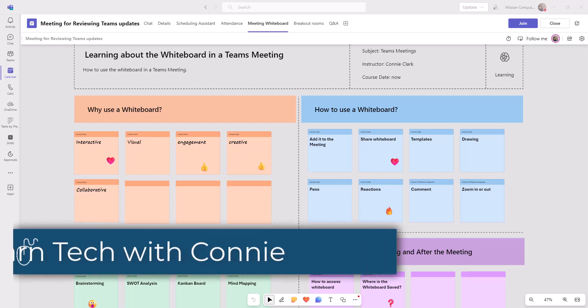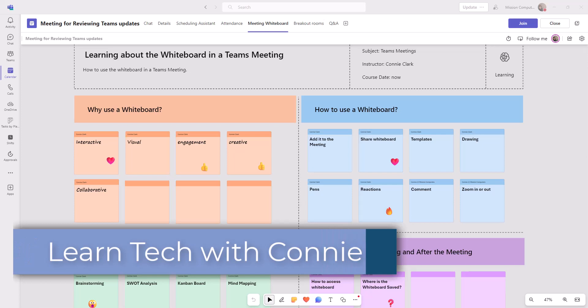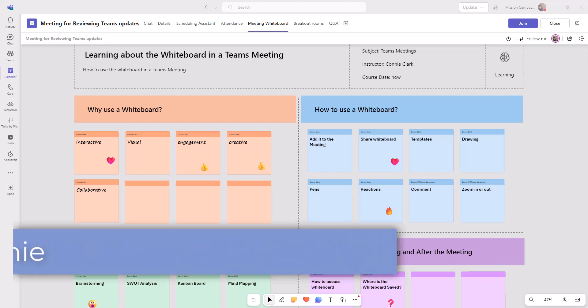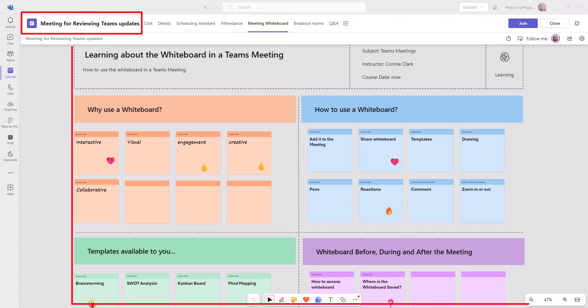Hi there, and welcome to this lesson on utilizing the whiteboard feature in a Microsoft Teams meeting. I'm going to start by showing you what the whiteboard in a meeting can look like. If you haven't figured it out already, what you're looking at on the screen is an actual meeting whiteboard, and it's using a template.